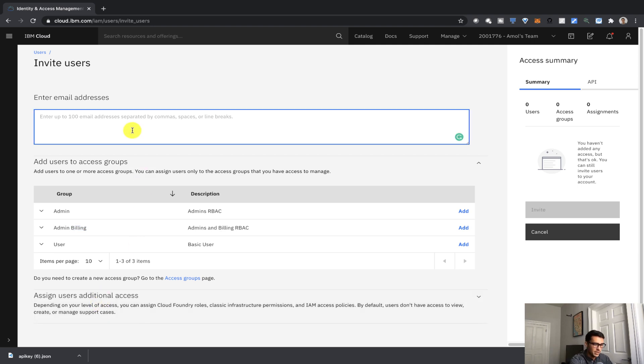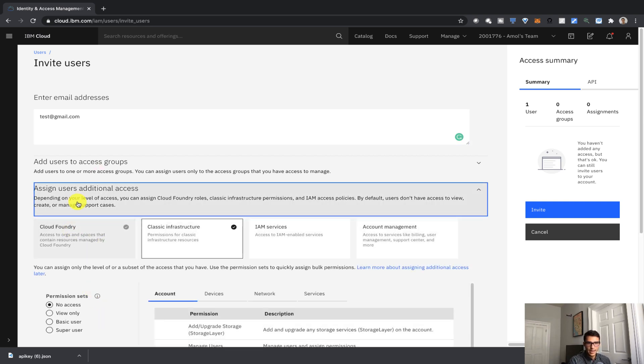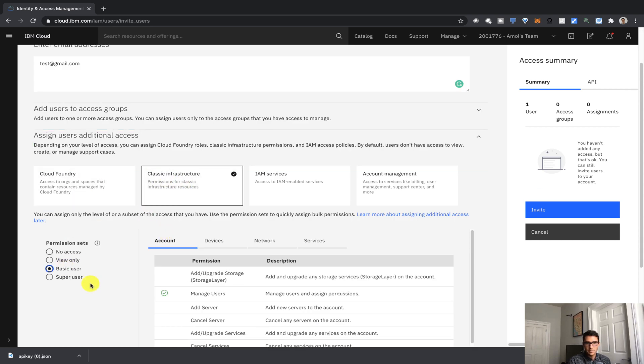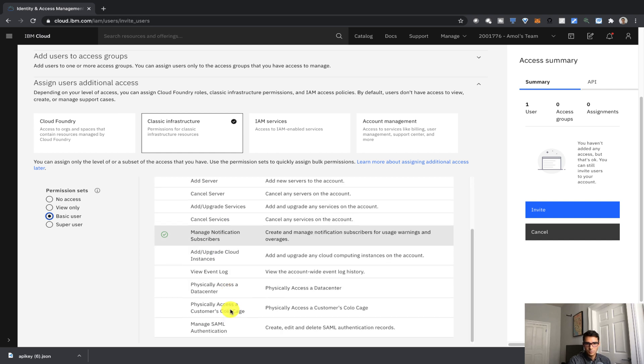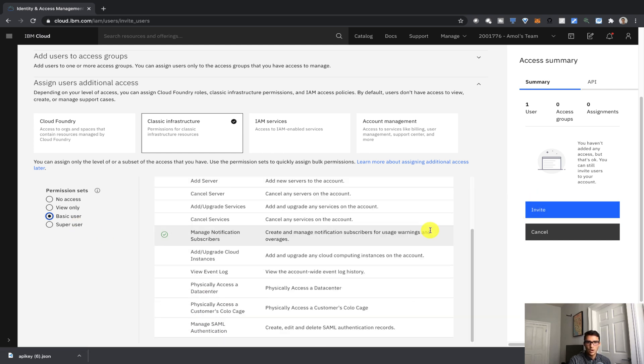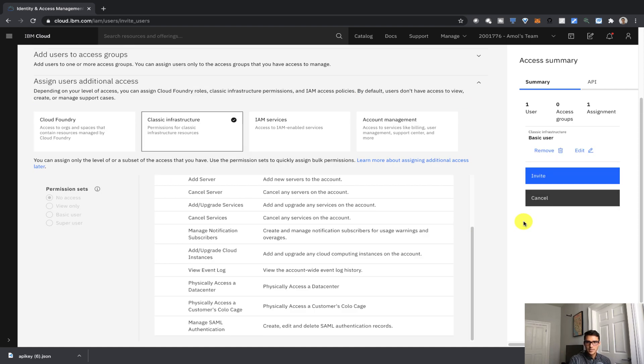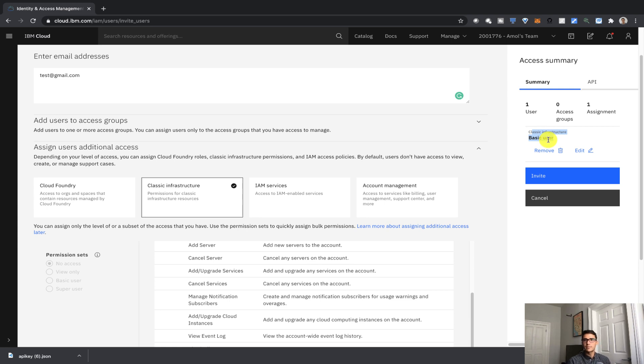So let's go ahead and enter an email address. We can do test at gmail.com, and we'll assign this user additional access. We'll click on that, and for example, for classical infrastructure, we'll give them the basic user. So this person can manage users, notify subscriptions, and other things as well. So we'll click on add. So you can see that for classical infrastructure, for test at gmail.com, we have given them a basic user.